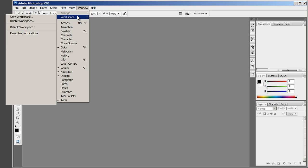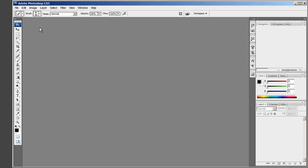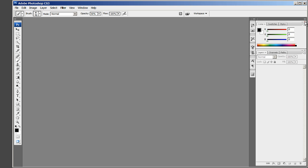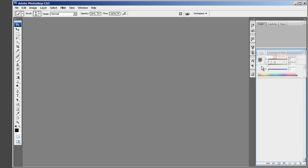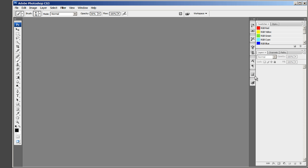First select the default workspace. Then close the first panel, Navigator Histogram Info Panel. Then move the Color Swatches and Styles Panels as shown.